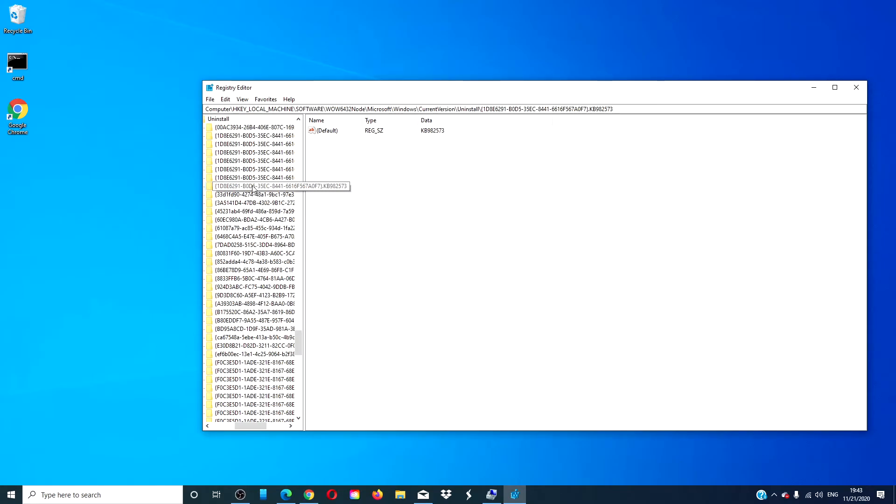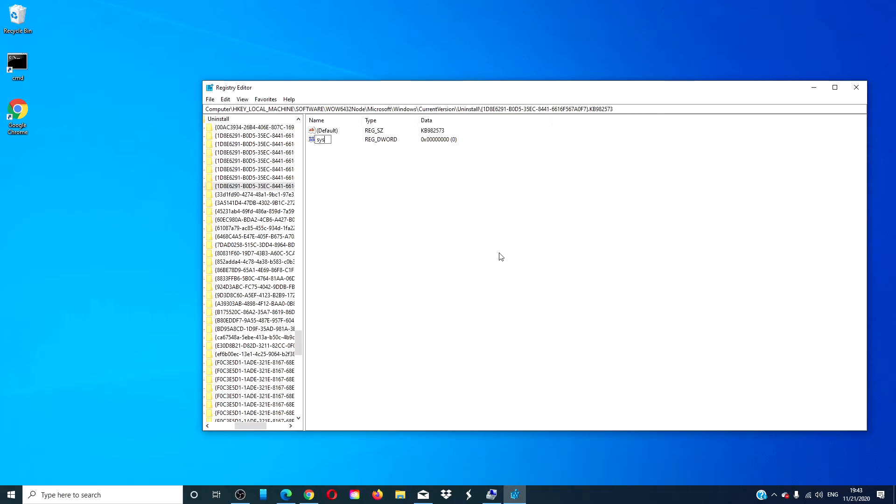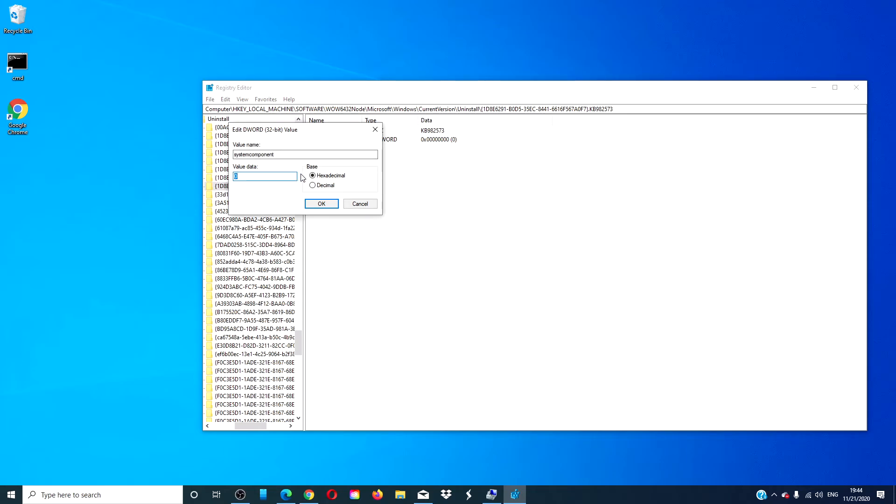Locate the folder of the application that you want to hide, then right click on the right side to create a new d-word. Name the d-word system component and give it a value of one.